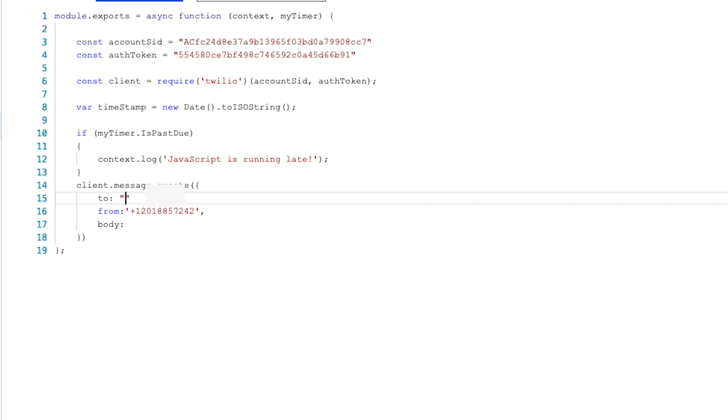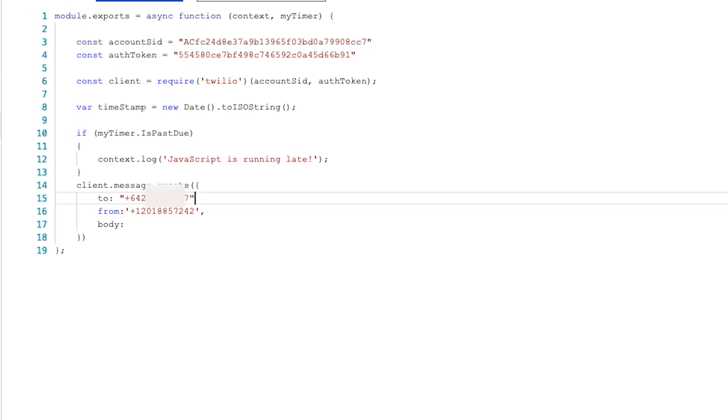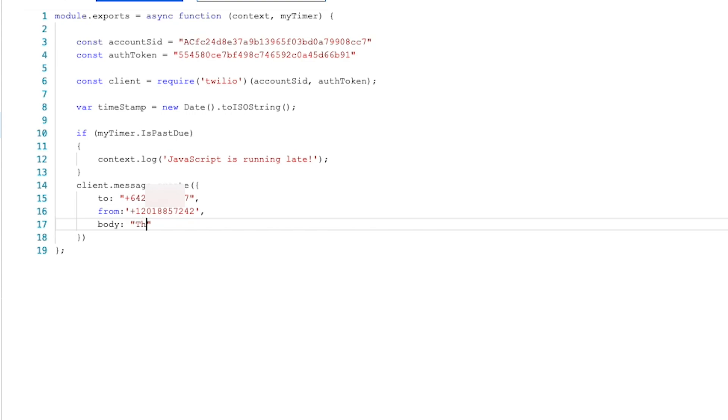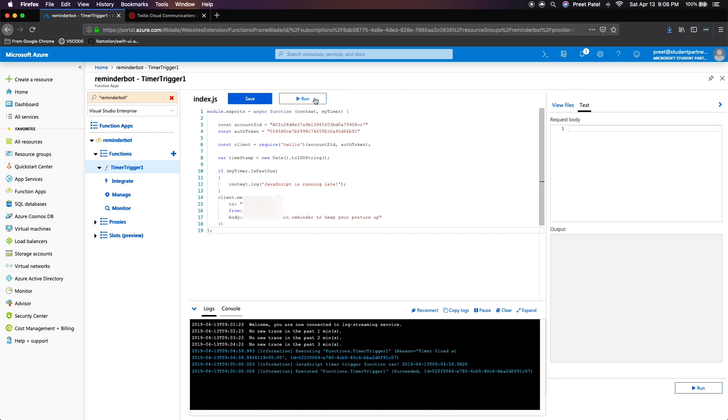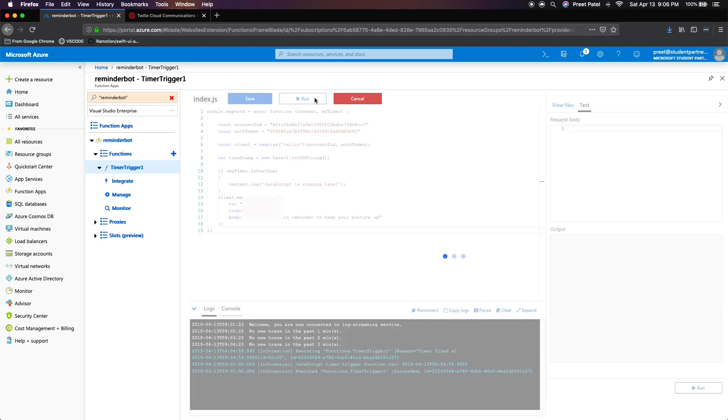And in the body, since we're creating a function to remind us to keep our posture upright, I'm just going to type in: this is a five minute reminder to keep your posture up. And that is literally it. Now we just press save and run. And we just pray to God that it works.